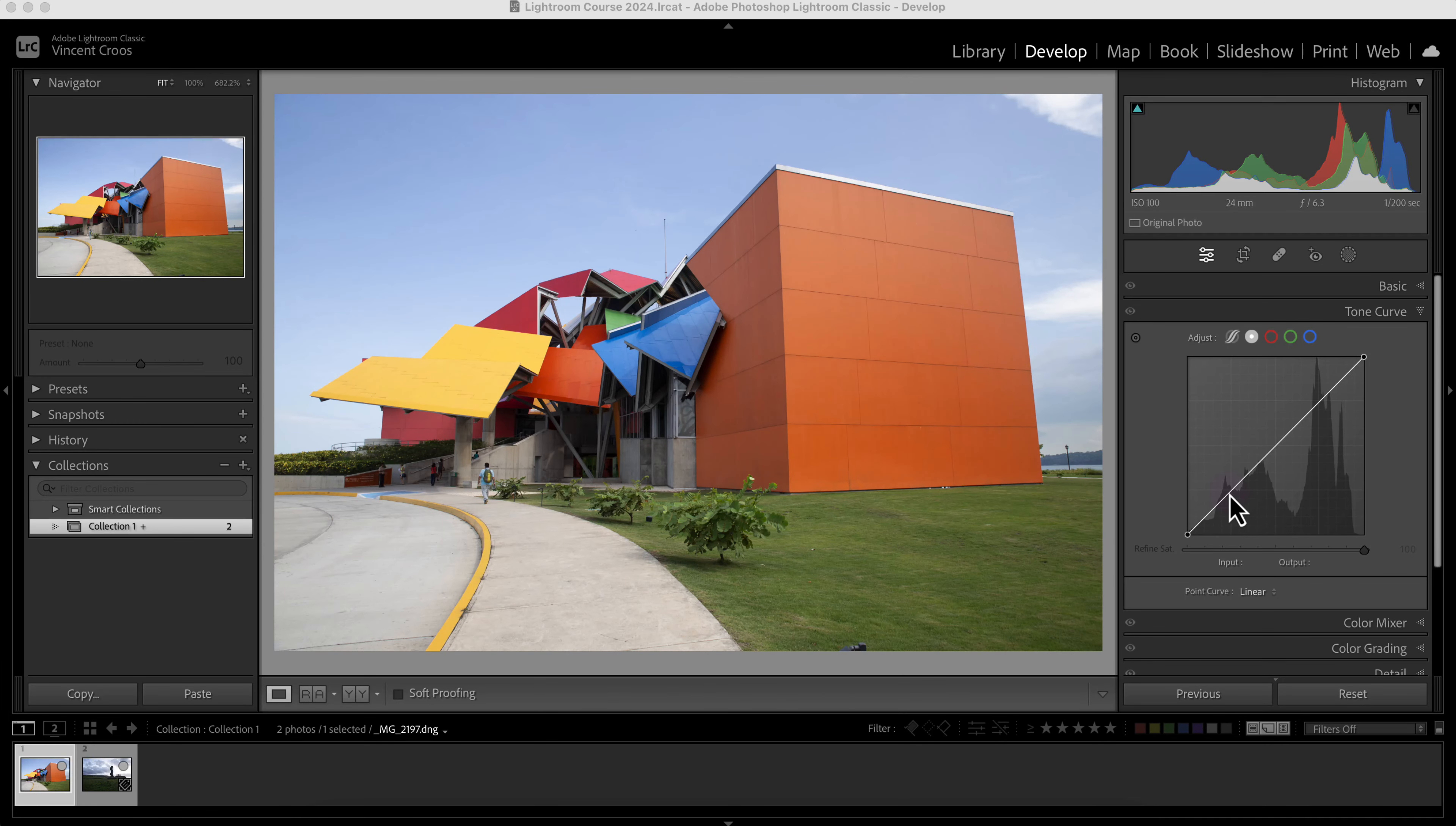Hey what's up guys, in this Lightroom Classic tutorial I'm going to show you how to use the tone curve tool.